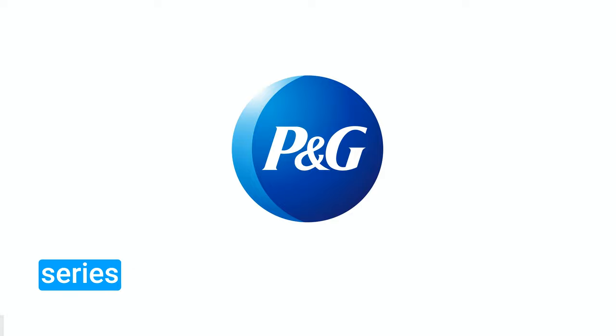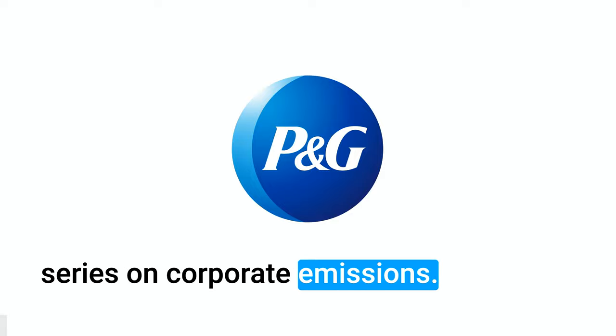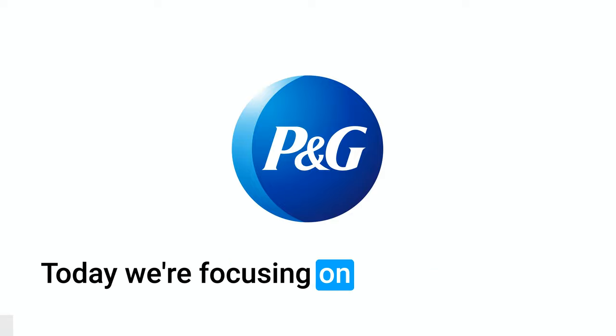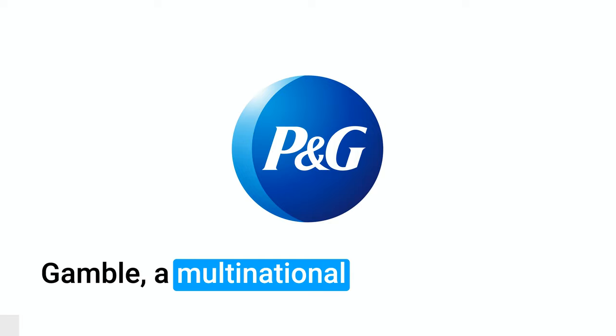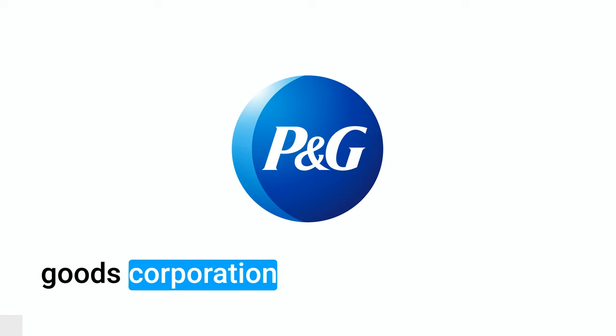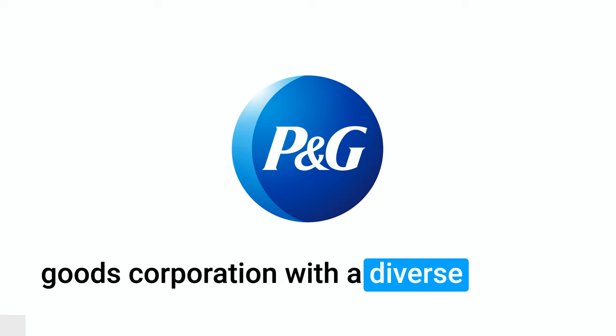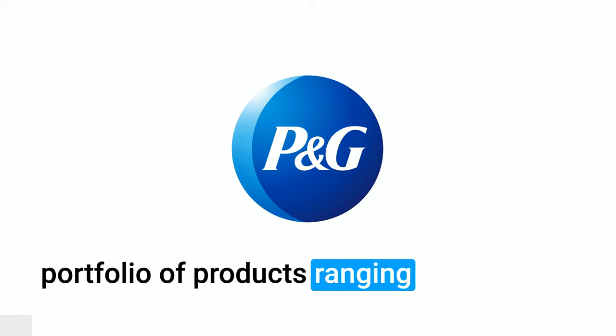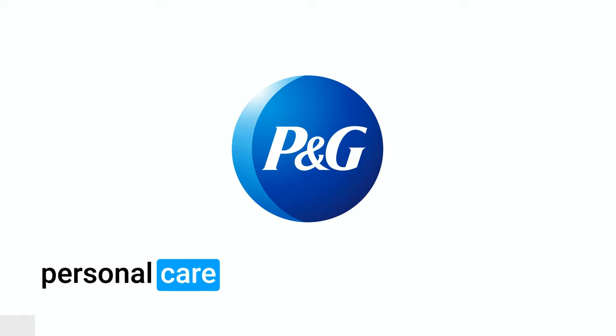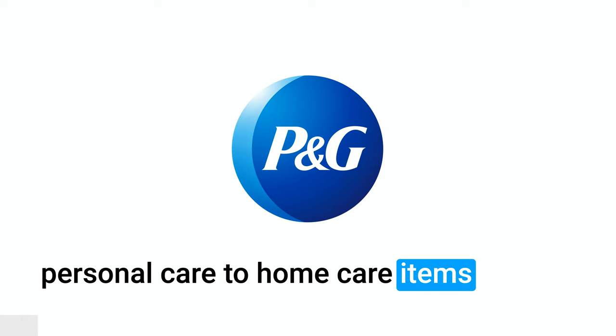Welcome back to our daily series on Corporate Emissions. Today we're focusing on Procter & Gamble, a multinational consumer goods corporation with a diverse portfolio of products ranging from personal care to home care items.